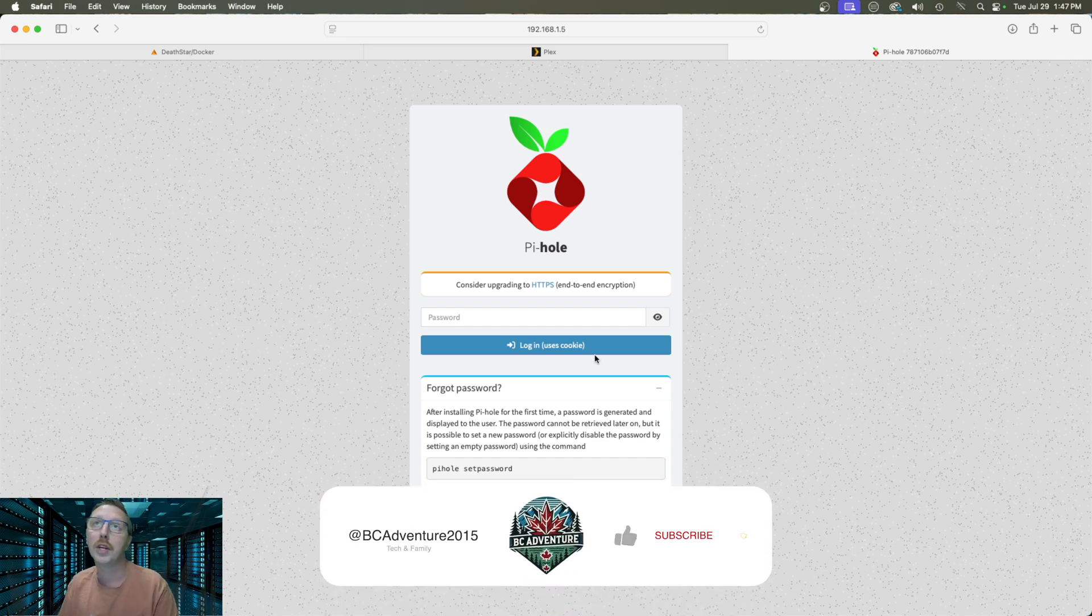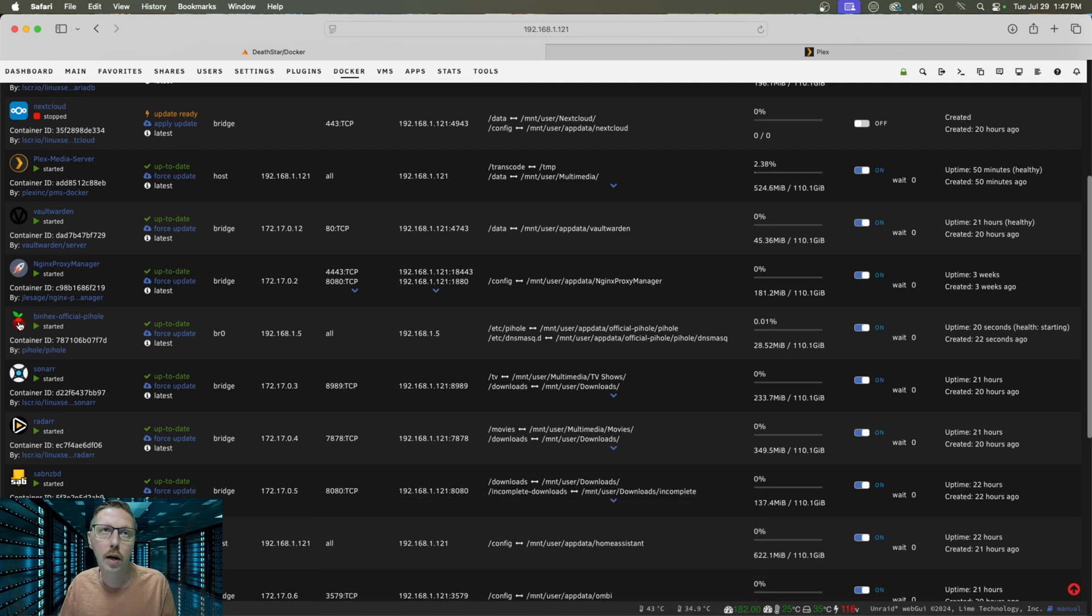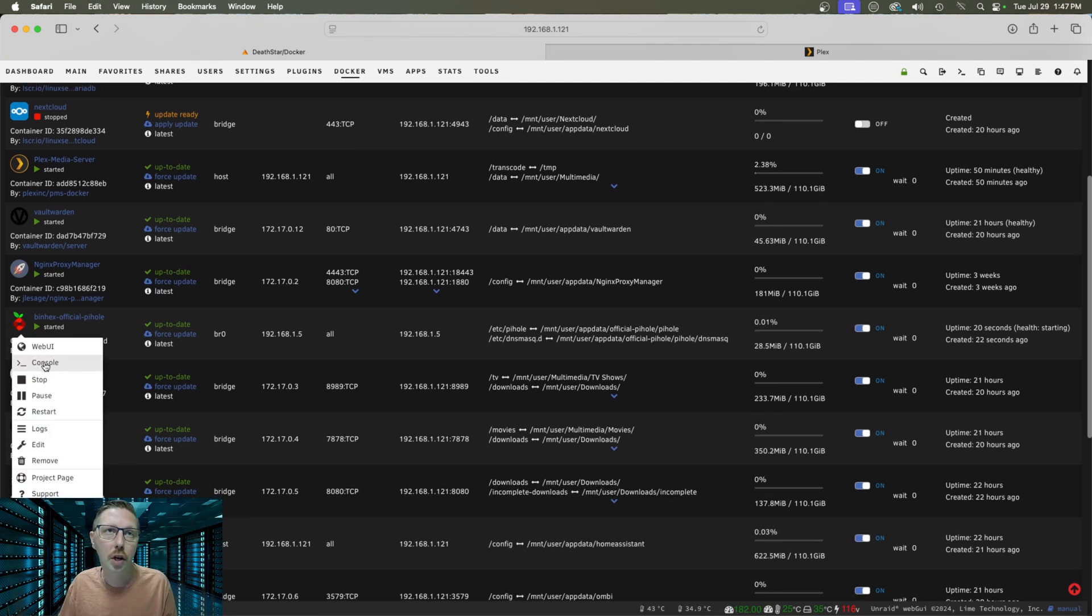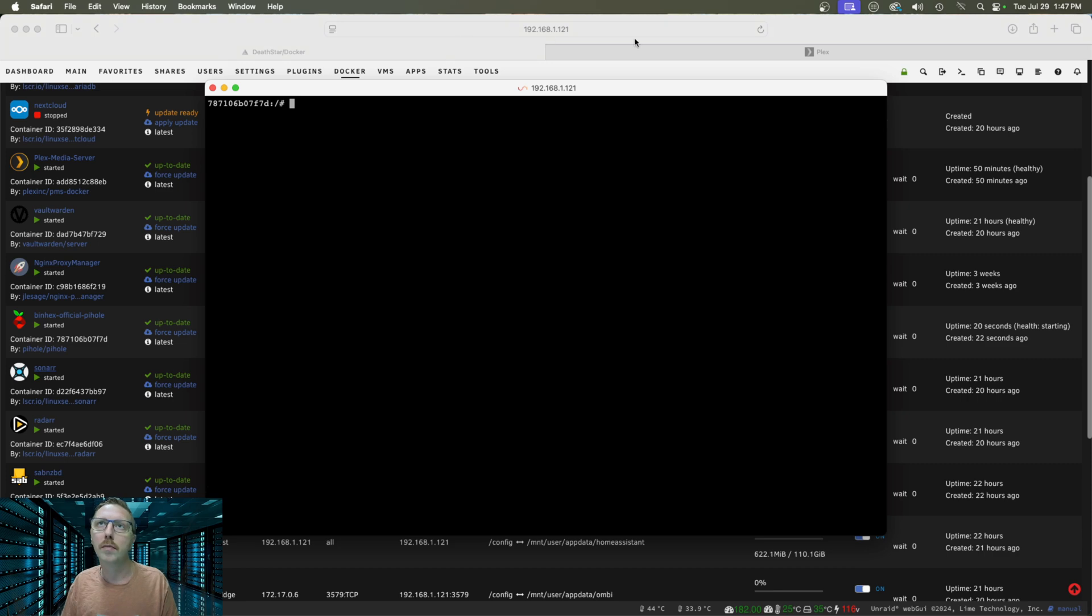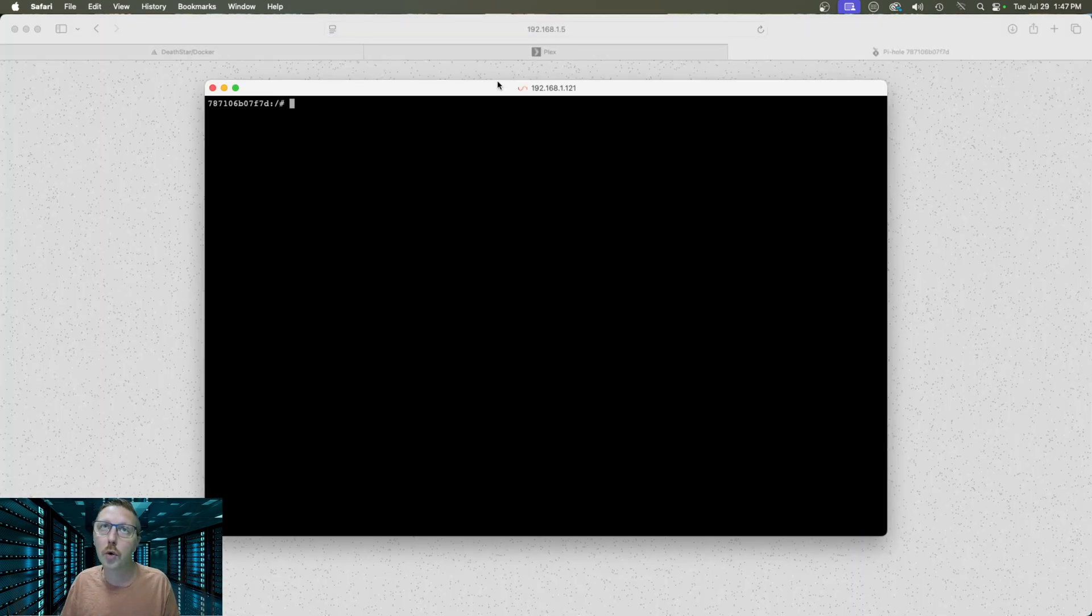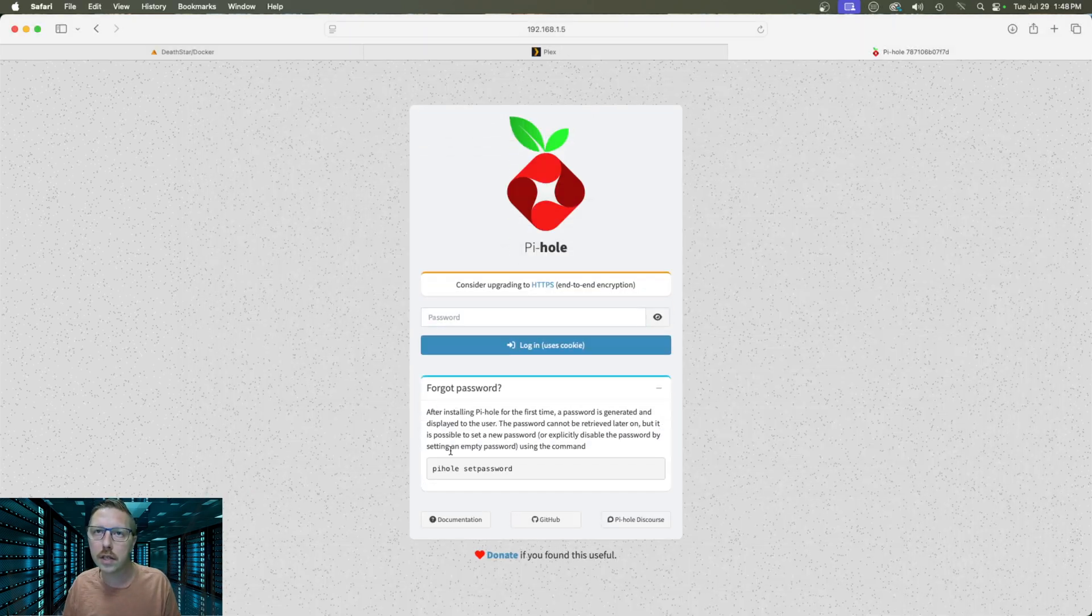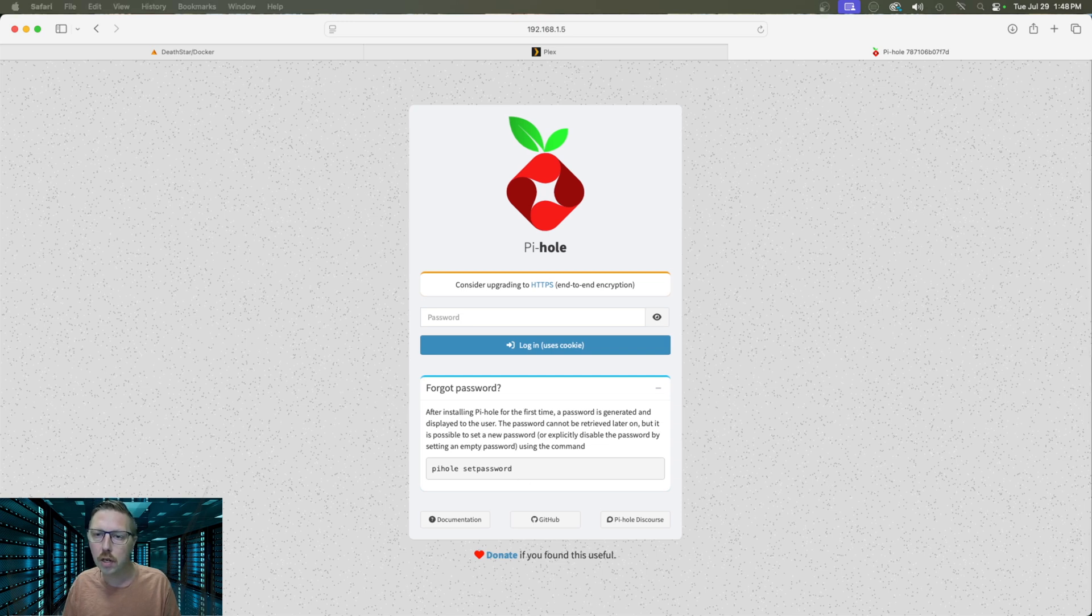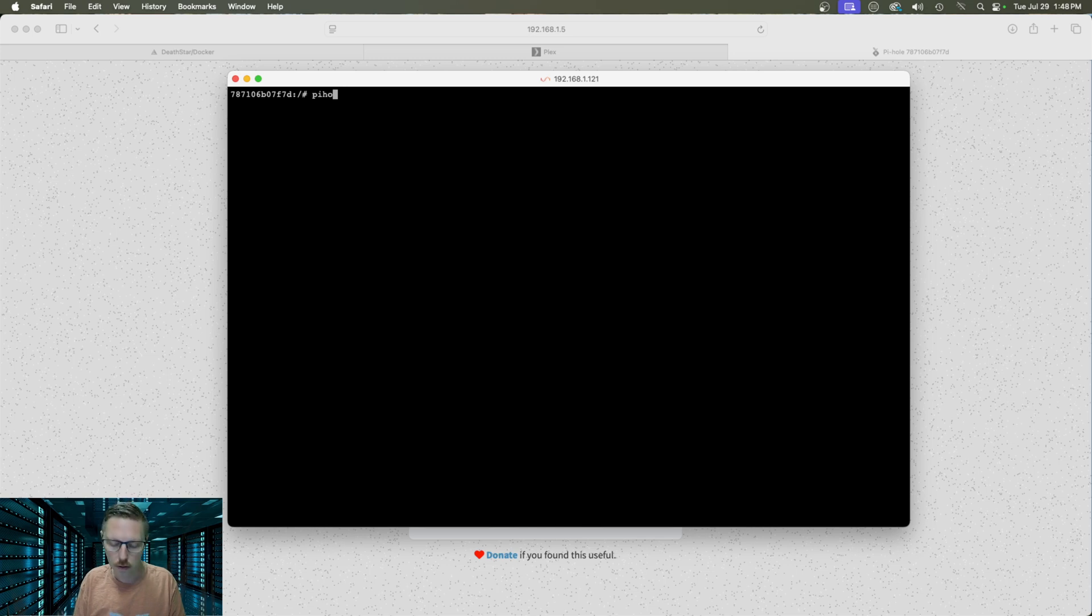So what we're going to do is we're going to close this and we're going to go back over to our Pi-hole Docker and we're going to click on console. Now what that does is it brings up a console directly into the Docker container. So what we need to do is again just to show you what the command is. It is pihole set password.